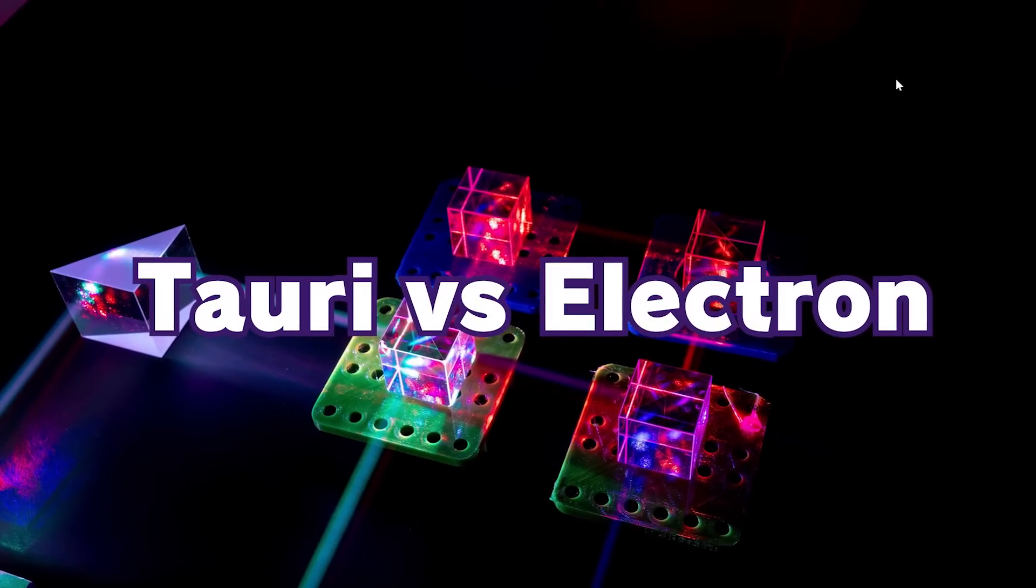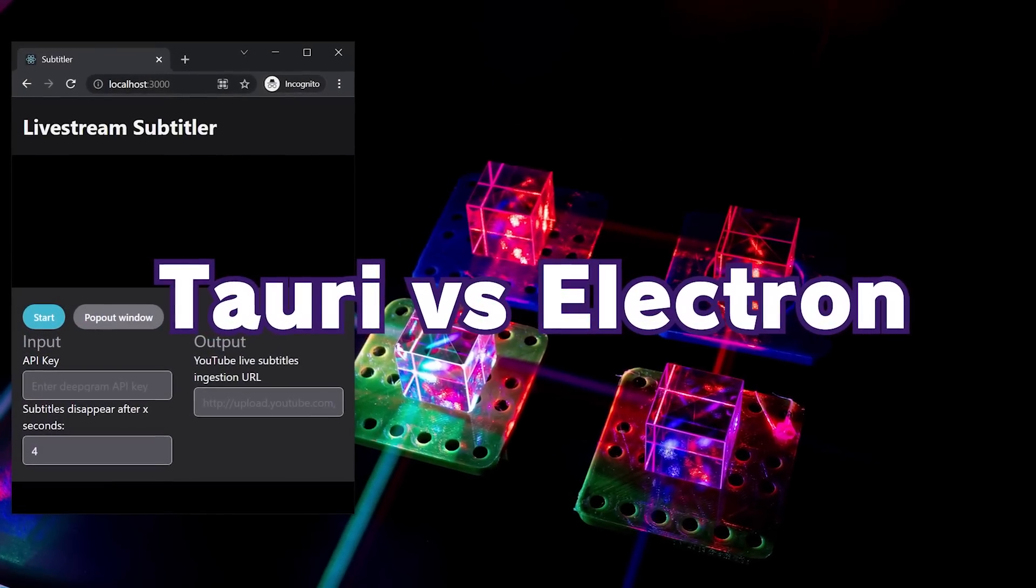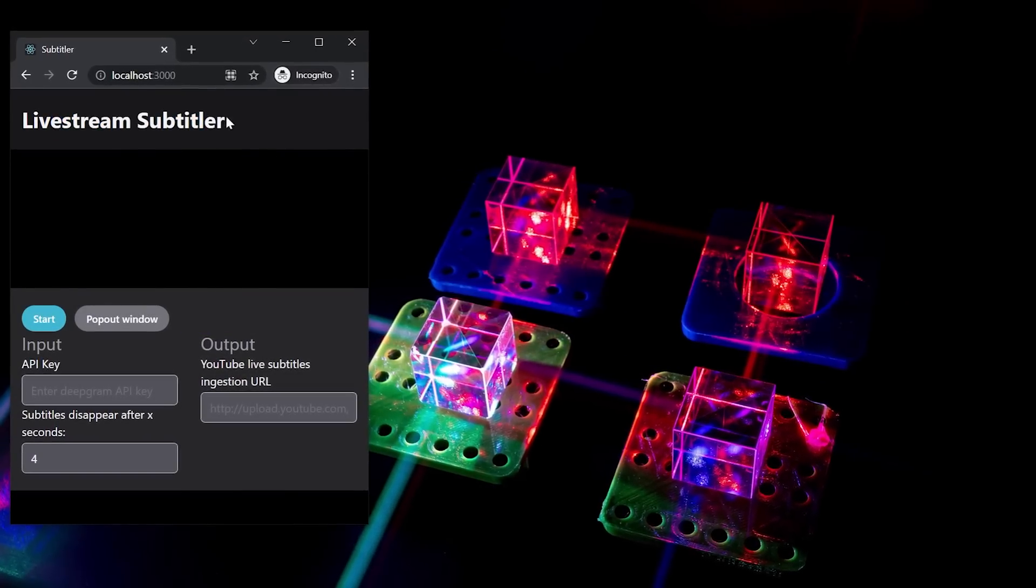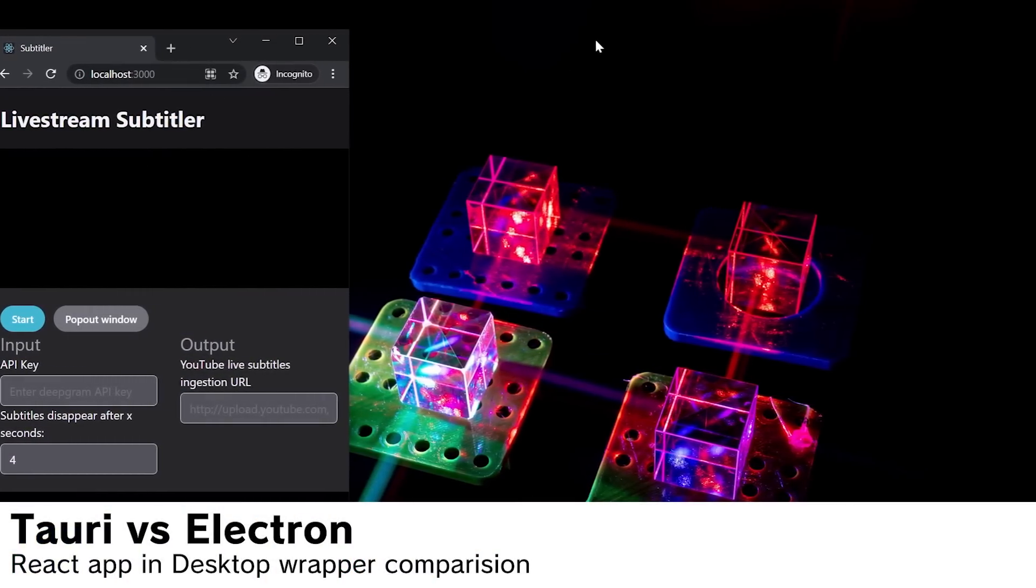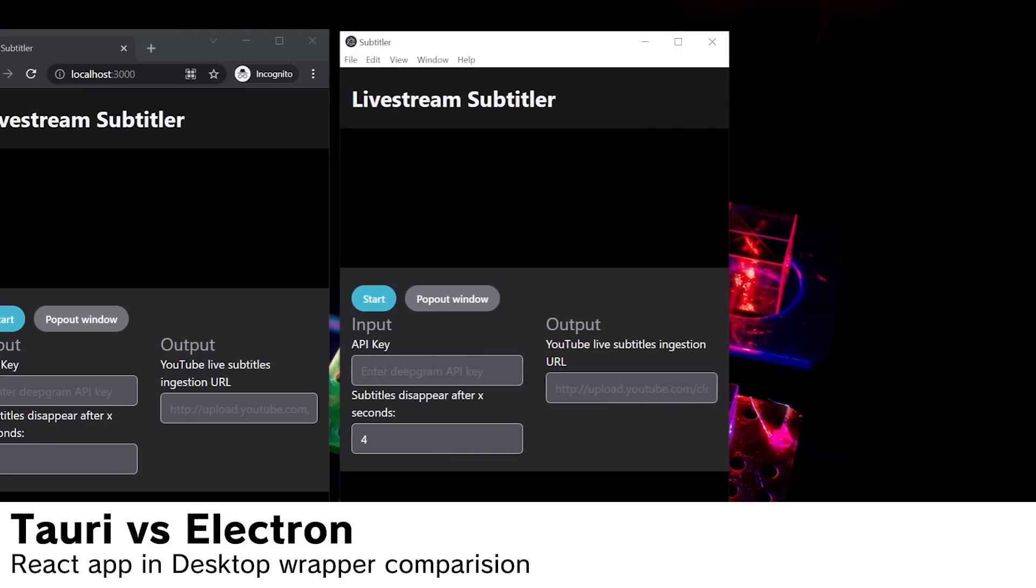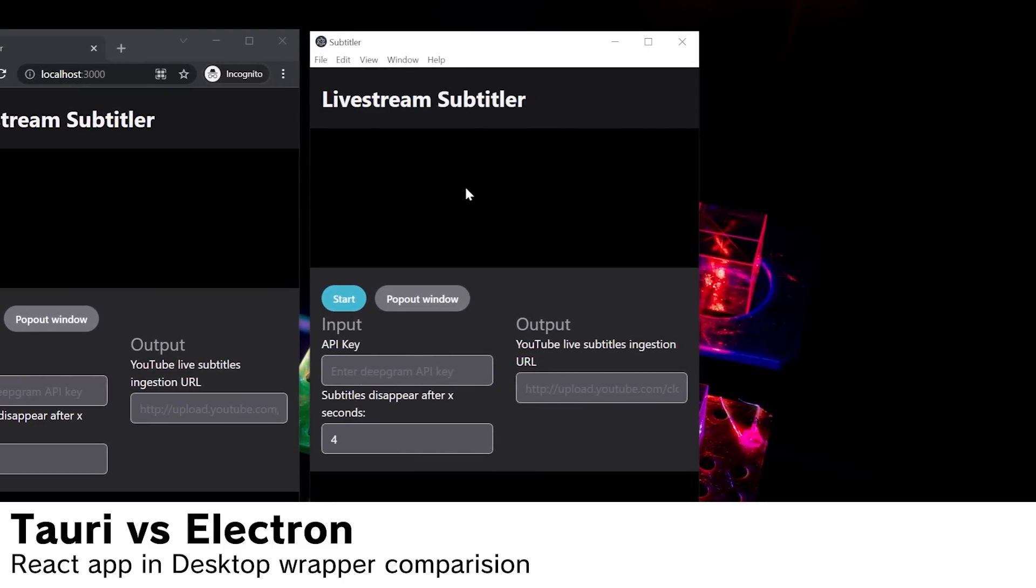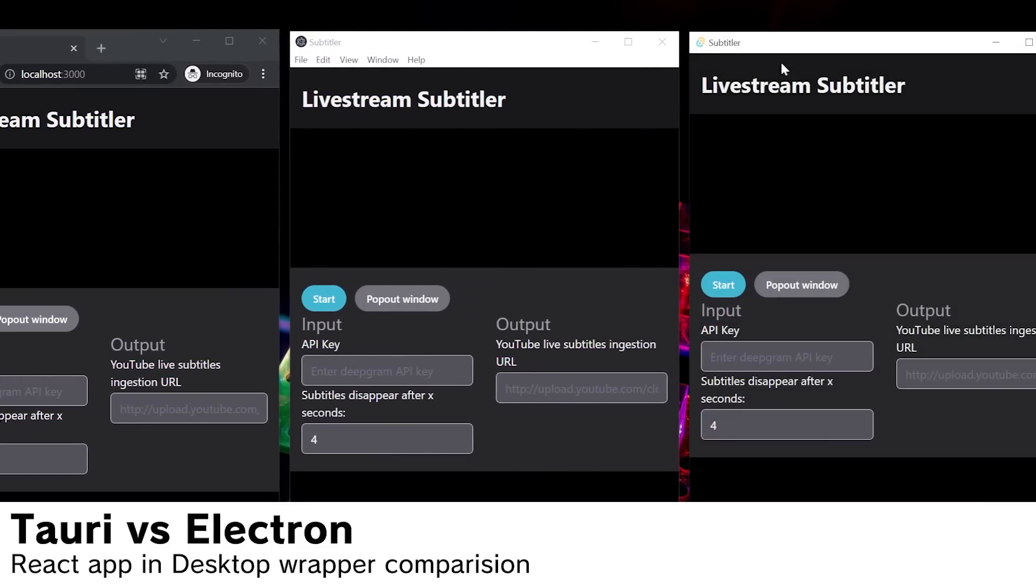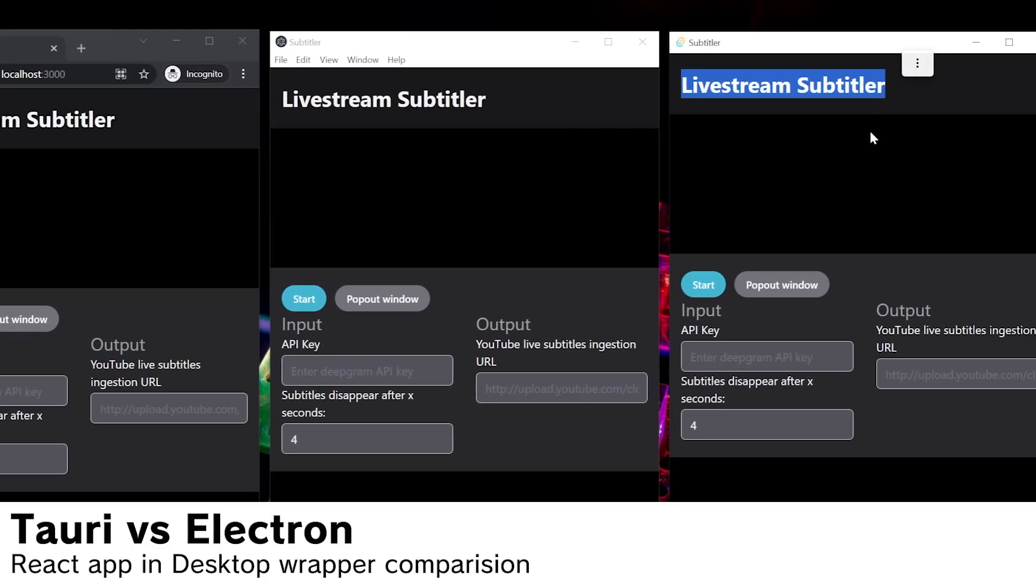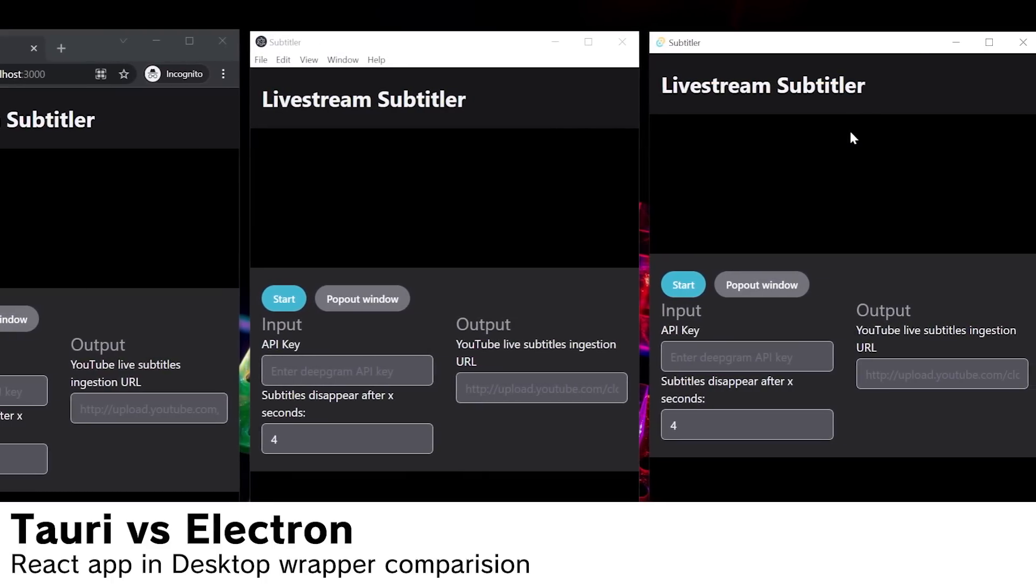I'm building an application in React.js. Here it is running in Chrome in Incognito. Here it is running in an Electron wrapper for a desktop app, and here it is running in a new desktop app wrapper called Tauri.